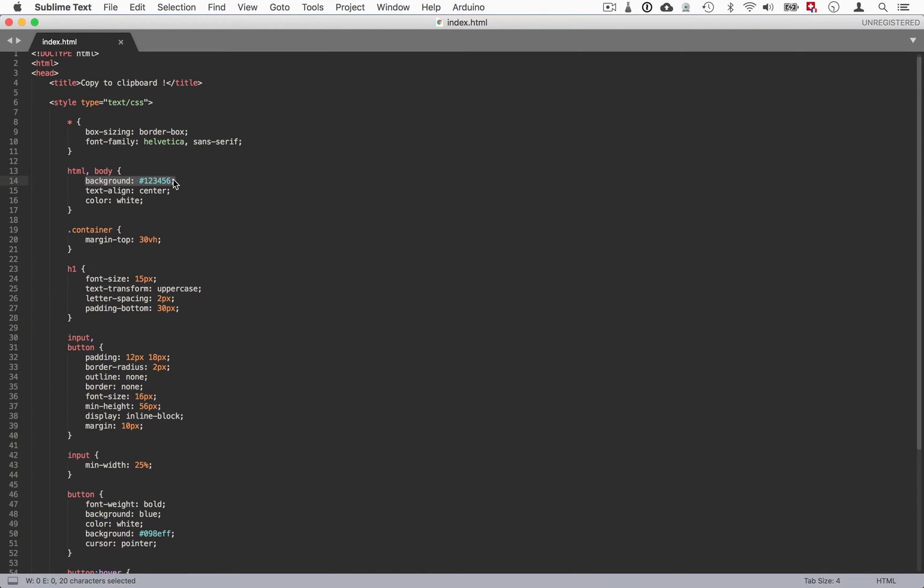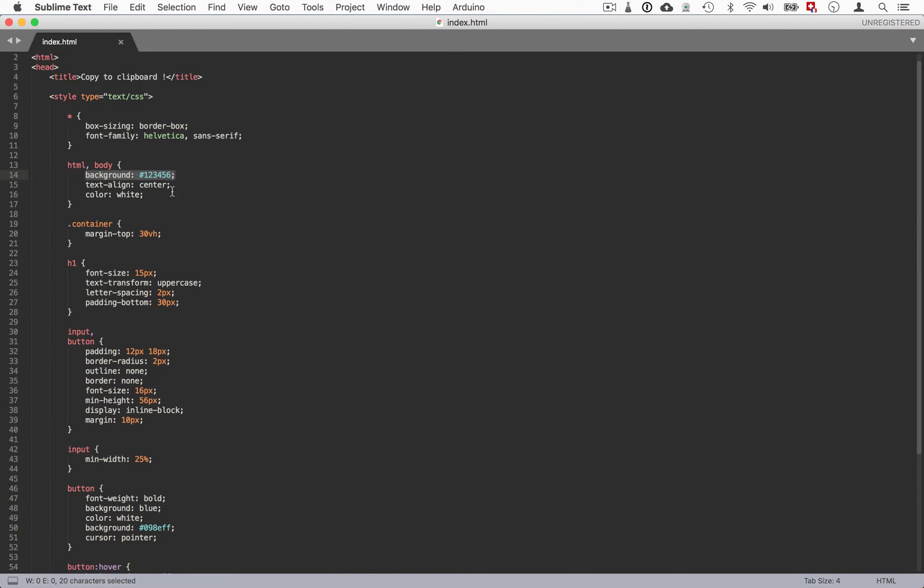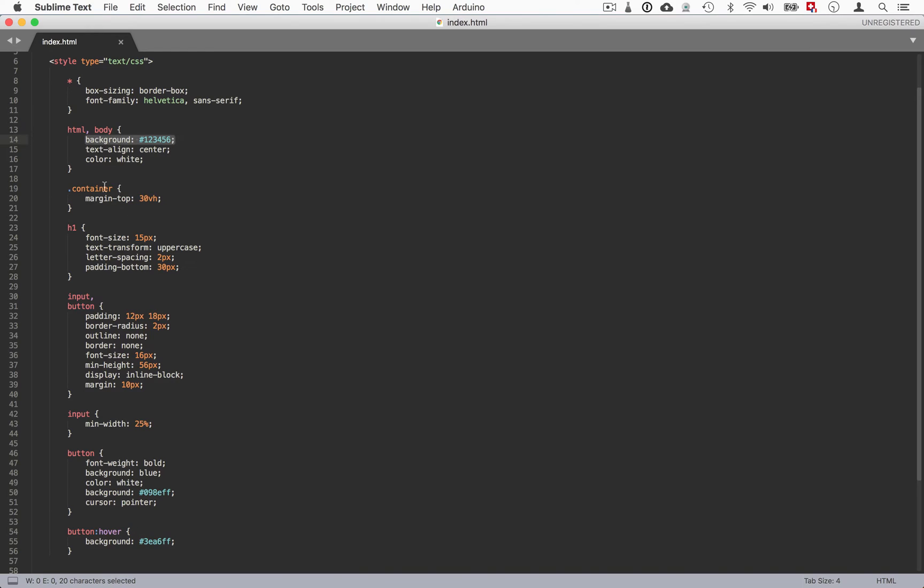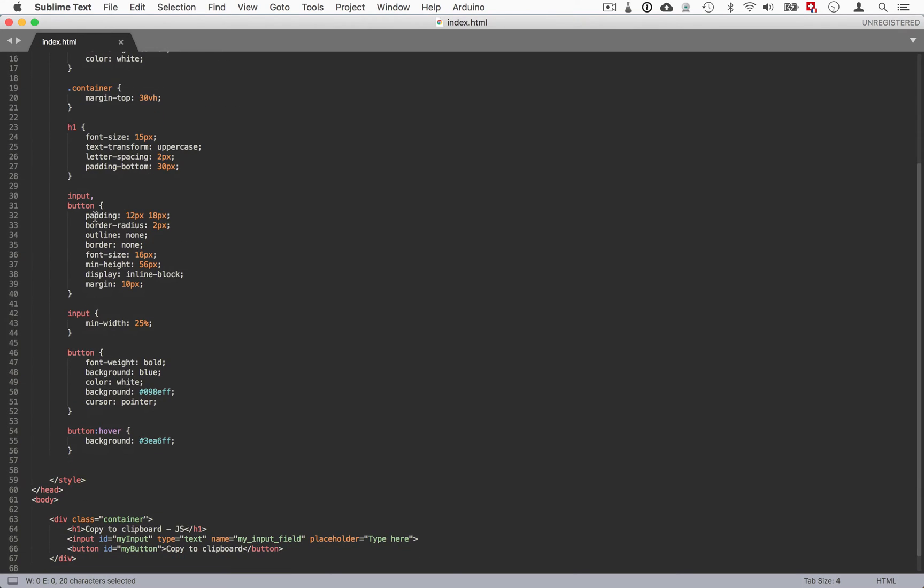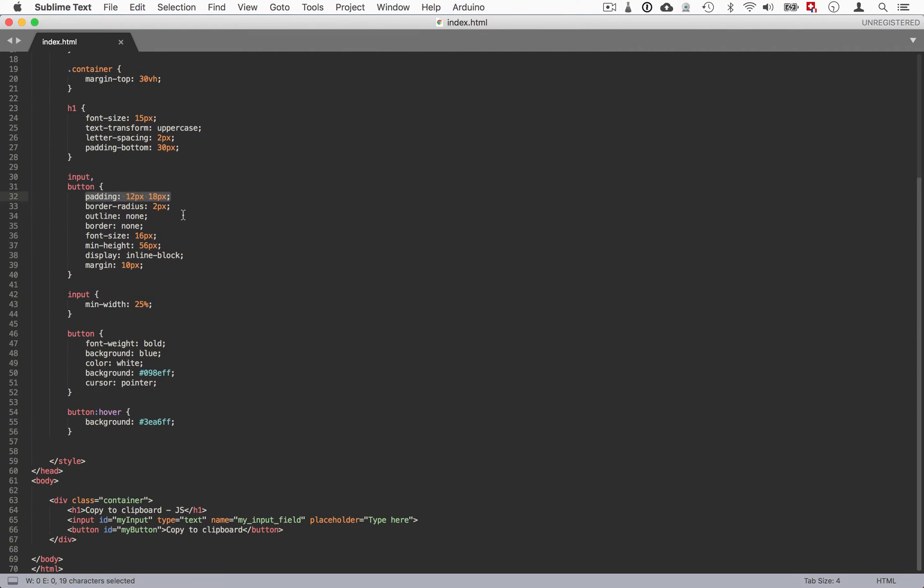Basically I'm just having another font here. I'm just changing the background to 123456 which is kind of a nice blue color. My container I'm just adding kind of a padding on the top - or here a margin of 30% of the window's height. And for the h1 I'm just making it smaller, uppercase.